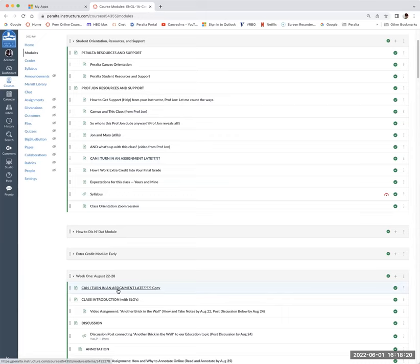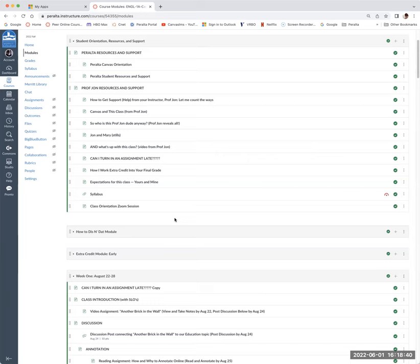Can I turn in an assignment late? I put this at the beginning of each weekly module. Yes, you can turn in assignments late — you don't have to ask or get permission, unless I say 'due date firm.' There are only a few where I say that. Most of them you can turn in late. Regarding extra credit: Canvas doesn't let me miter it into your grade automatically, so you won't see it affect your grade right away. I grade extra credit in at the end of the semester.